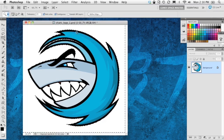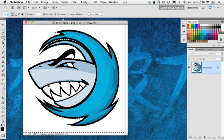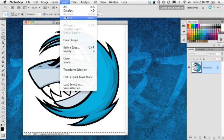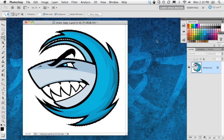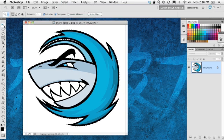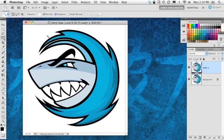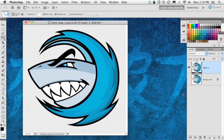So we've got the background entirely selected, we need to flip the selection around to our logo. We'll go into the select menu and choose inverse, and now the logo itself is selected. I'm just going to press command or control J, and that's going to put the logo upon its own layer, and there we have it.